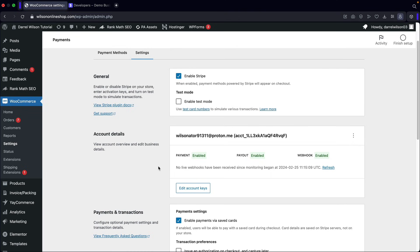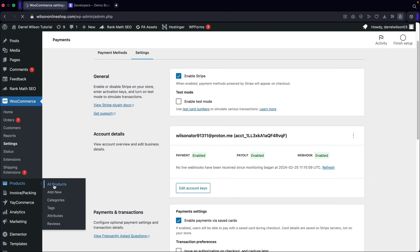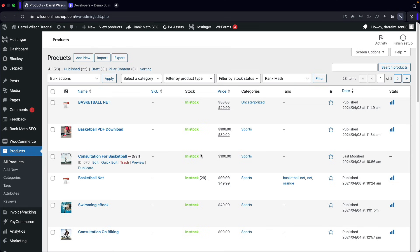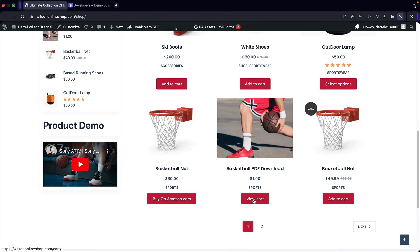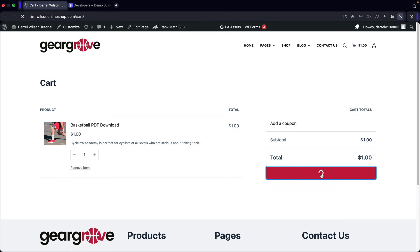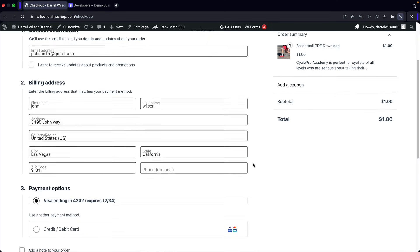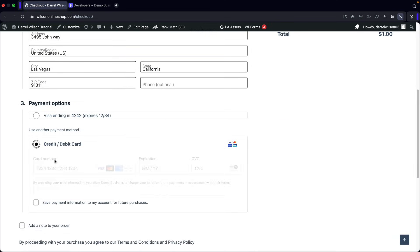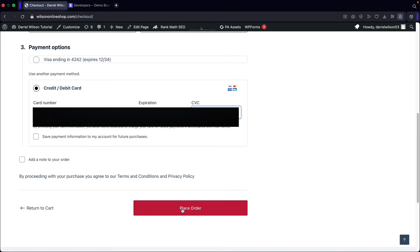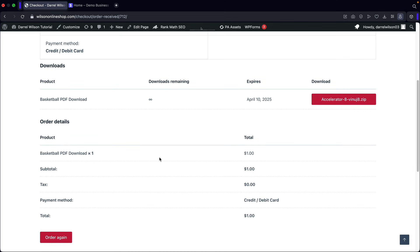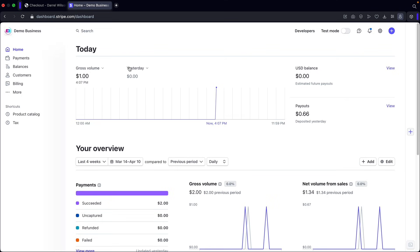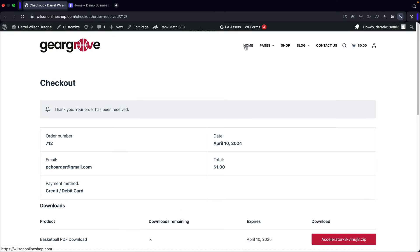A good way to test live mode is to create a product that costs $1 and use your own credit card to test it. Change one of your product prices to $1, go to the shop page, add it to cart, view the cart, and click Proceed to Checkout. Scroll down and enter a real credit card. Click Place Order — we have now successfully purchased a product using a real credit card on this e-commerce website. Back in the Stripe account, you'll immediately see that $1 was captured. Our website is successfully connected with Stripe and can now take real credit card payments.